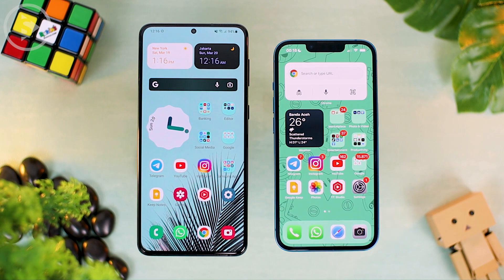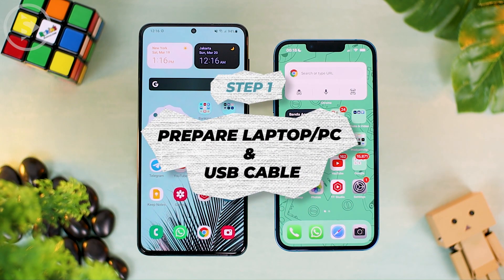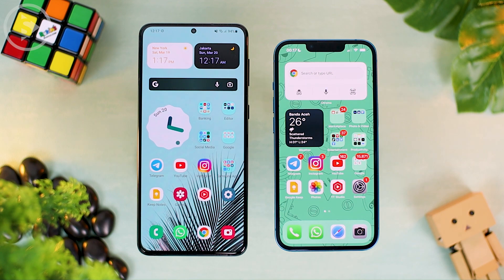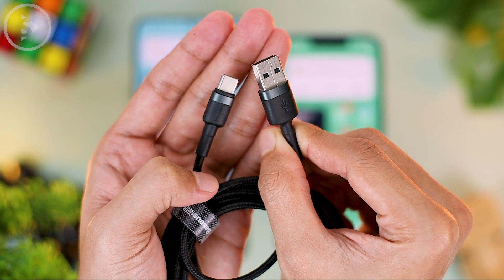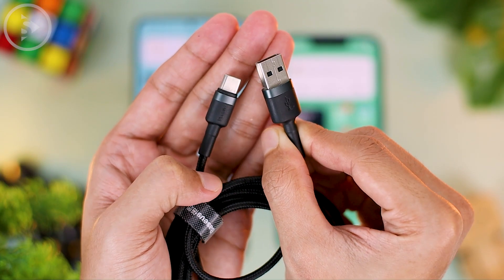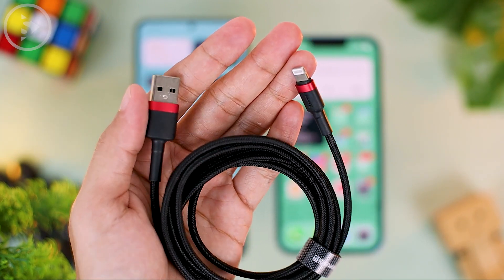For the first thing you have to prepare, you must have a laptop or PC, and you must also have a USB Type-C cable and a Lightning cable. If your laptop already has two USB Type-C ports, you can use a USB Type-C to Type-C cable for Android and a Type-C to Lightning cable for iPhone. If your laptop only has USB Type-A ports, you must prepare a USB Type-C to Type-A cable for Android and a USB Type-A to Lightning cable for iPhone.